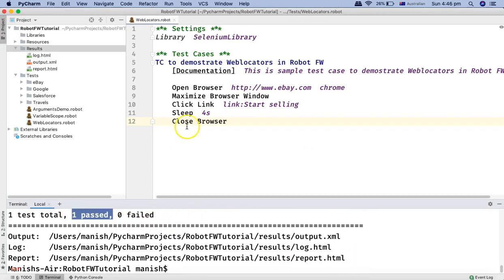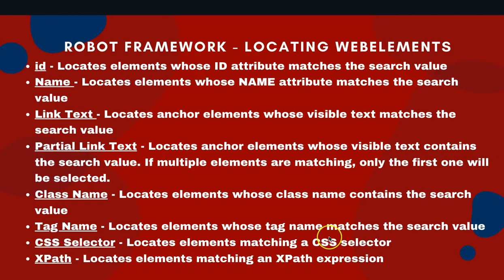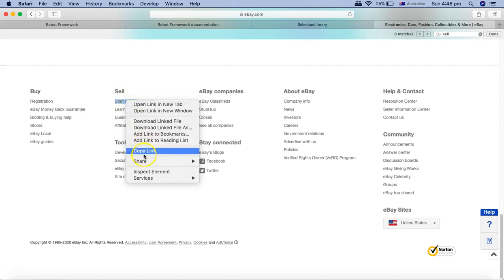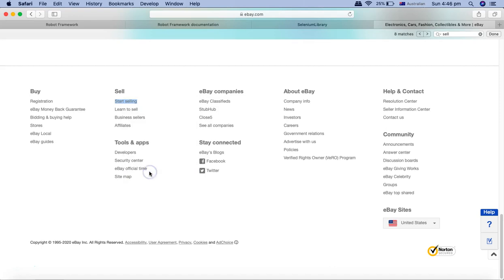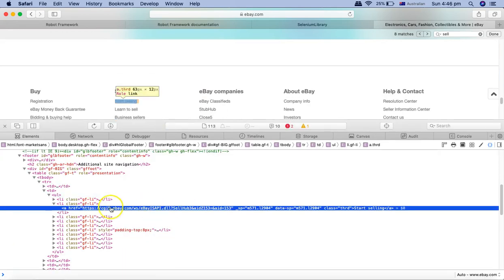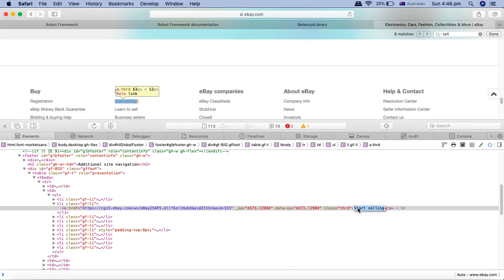How do you verify that the link you are specifying is actually a link? Right-click on the element and click 'Inspect' in Chrome browser. In the console you can see the anchor href — any line starting with an anchor tag is a link, and the text within that anchor is the link text you can use for clicking.